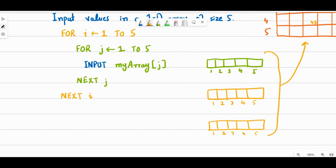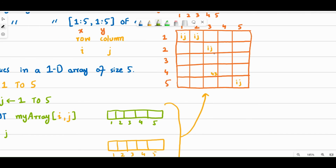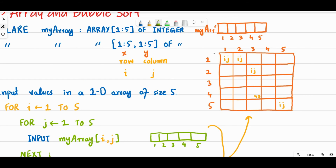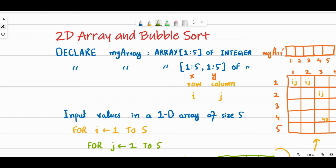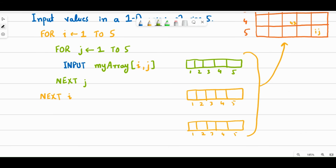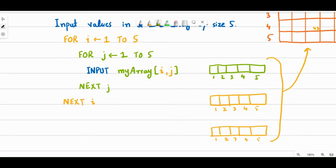We want them stacked up like a five-by-five grid — five rows and five columns. The change I'll make is to put two indices: myArray of i comma j, now considering myArray as a 2D array. This is the code to input values into a five-by-five 2D array. The declaration syntax is shown above.